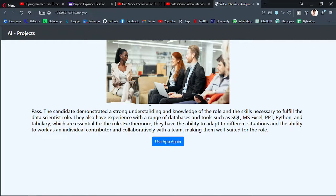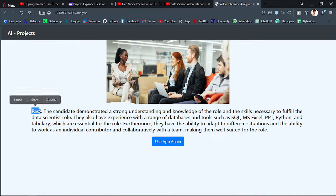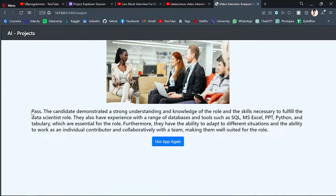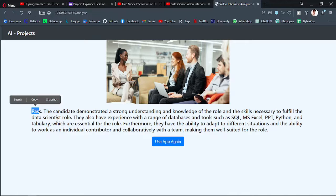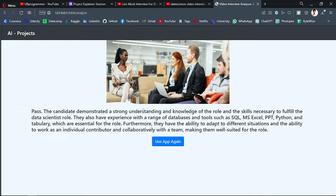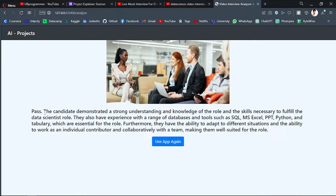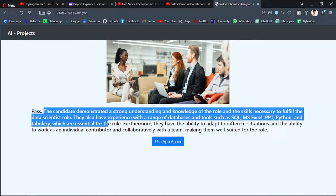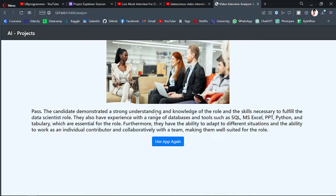And it will show the results. So first thing it's saying is pass. The candidate is capable to do the role of data science and here is the explanation why the AI thinks that the candidate has passed the interview.